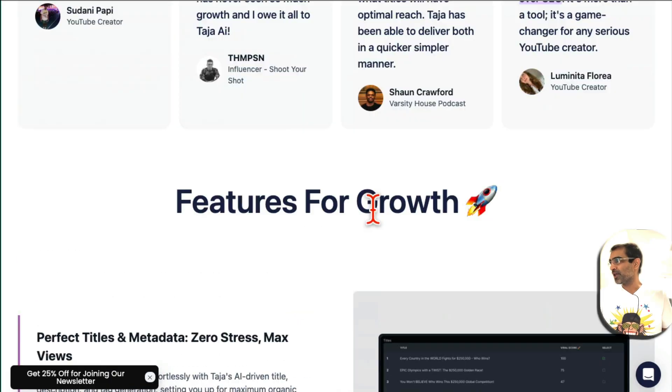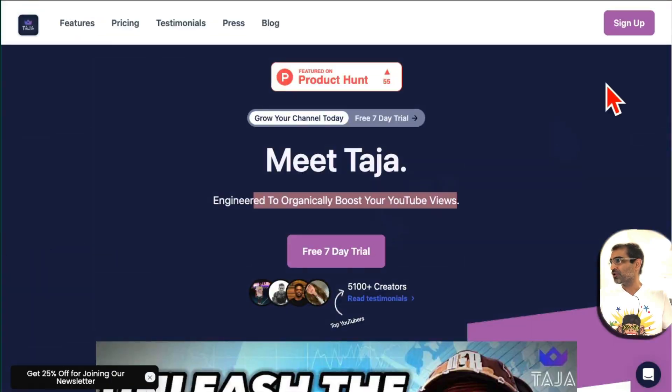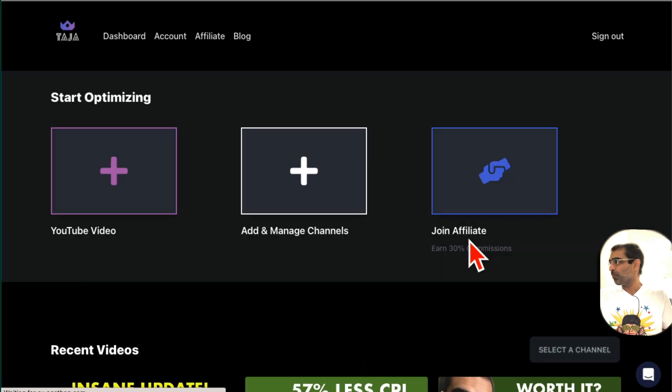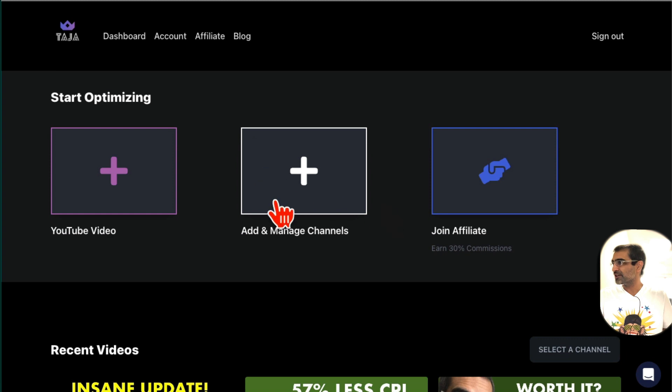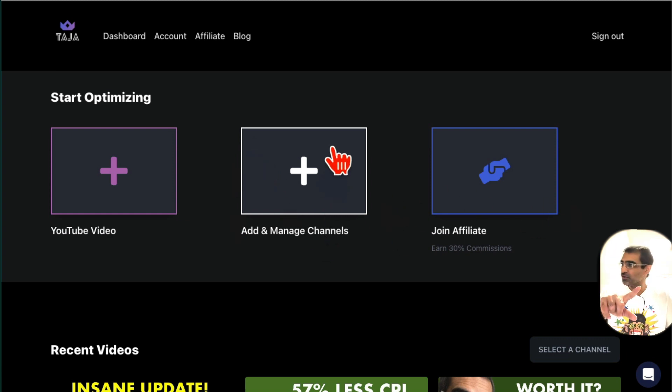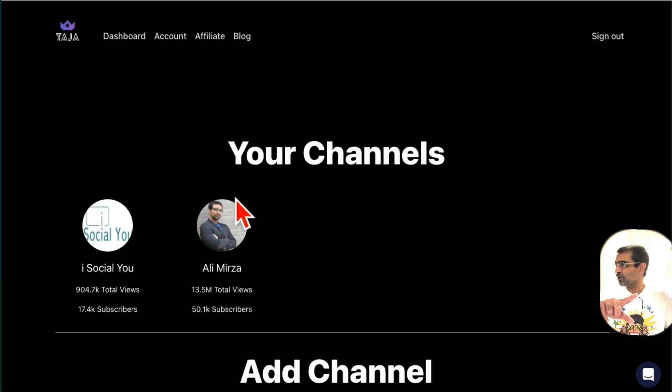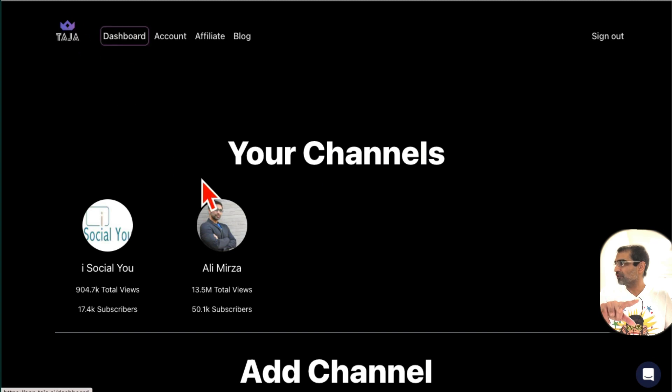Let me log in and show you how powerful this tool is. Here is the dashboard, really simple. The first thing you're going to do is click here and add your YouTube channel and then go back to the dashboard.